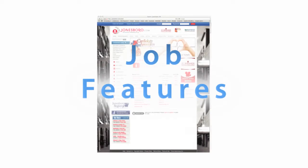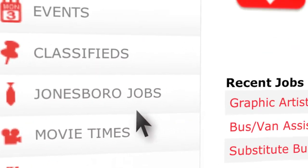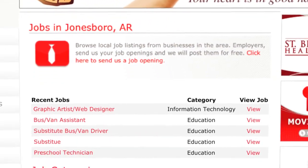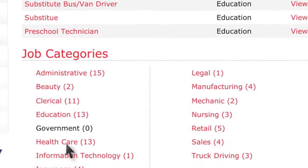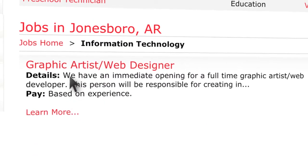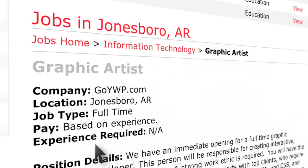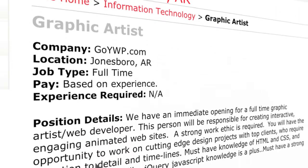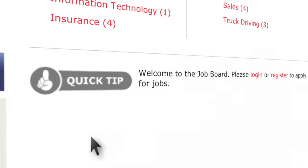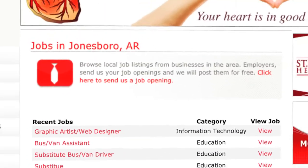Our jobs feature is always one of the highest trafficked destinations on a TownLaunch site. Users can view and apply to job postings submitted by local businesses. Users can also upload a resume or use an online resume wizard to help them create one when applying for jobs on the site. Businesses can also manage their job postings and applications through their user account.